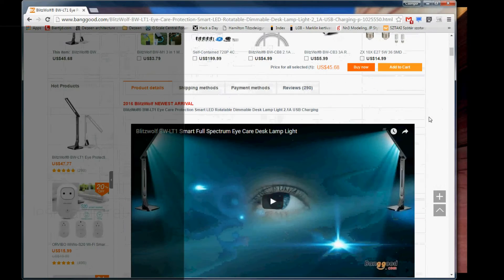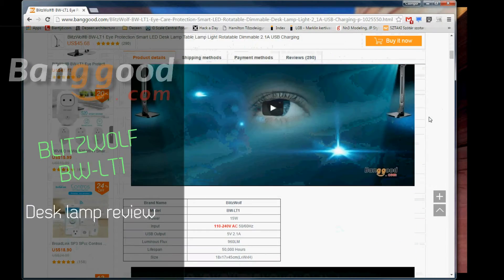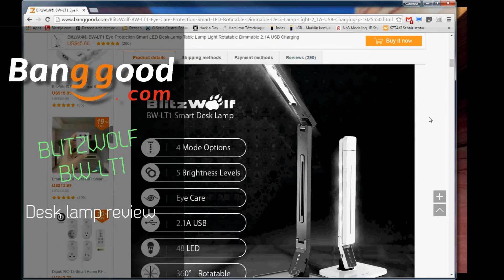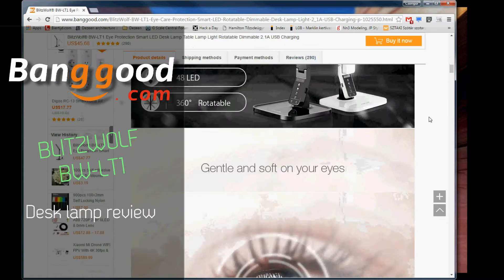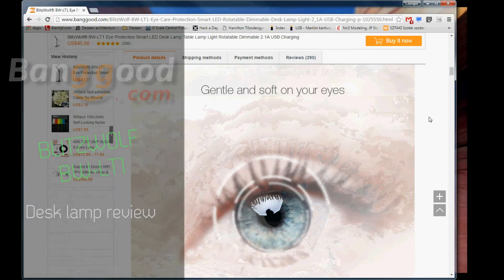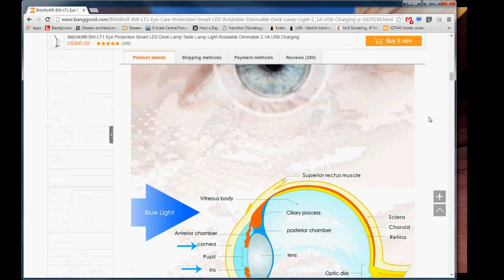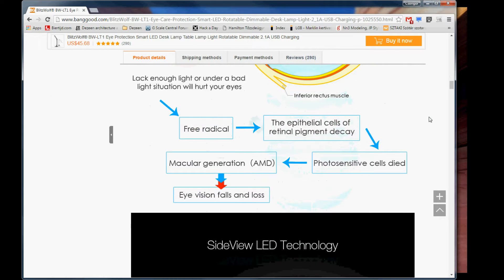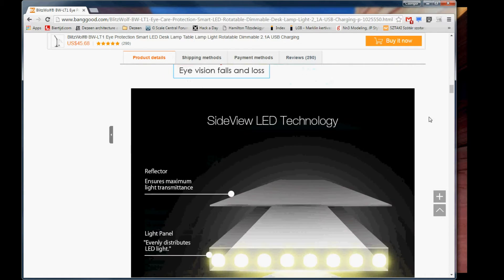I needed a decent desk lamp for a while. I read a review of this Blitzwolf BW-LT1 table lamp on a blog a few weeks ago, and when I saw it on sale on Banggood, I decided to purchase it.